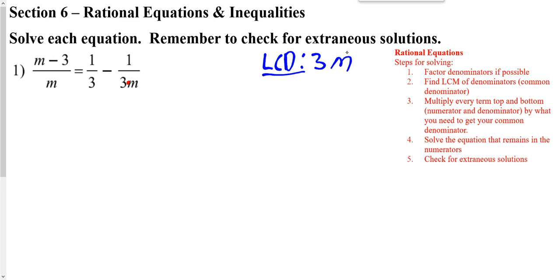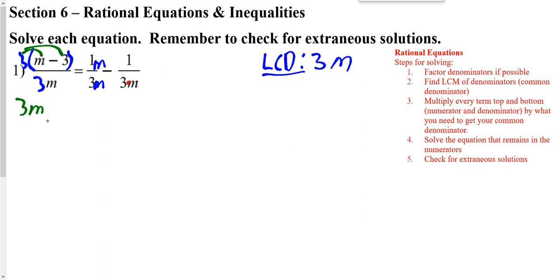Our last fraction already has the LCD, so we don't have to multiply that by anything. Our fraction just to the right of the equal sign needs an M on the bottom, so if we multiply the bottom by M, we've got to multiply the top by M. The fraction on the left needs a 3 on the bottom, so I need to put a 3 on the top. Now we can just work with the top, so I'm going to distribute this through.